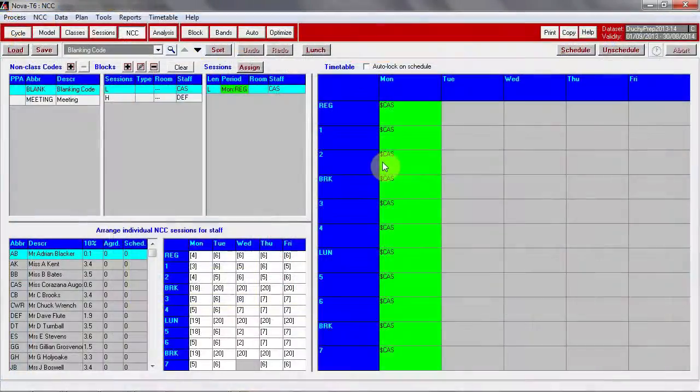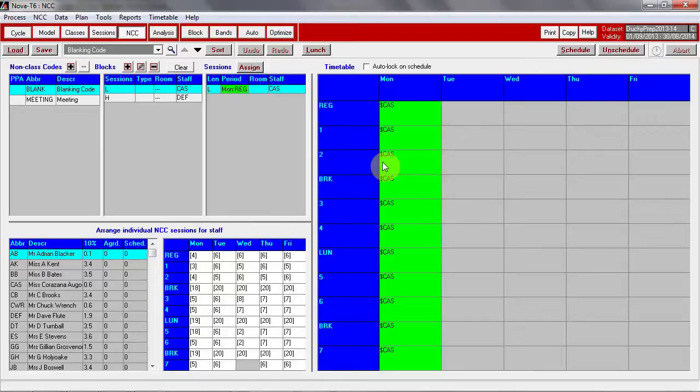Once the timetables have been successfully submitted to SIMS, you will need to apply the timetable in the normal way and then set up lesson monitor if it is in use.